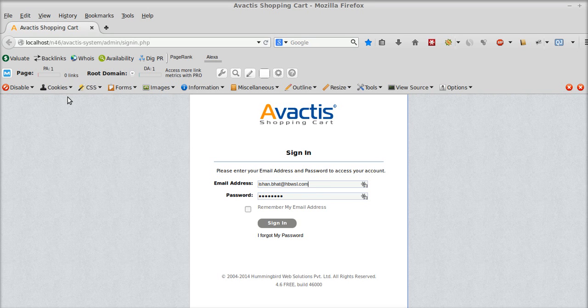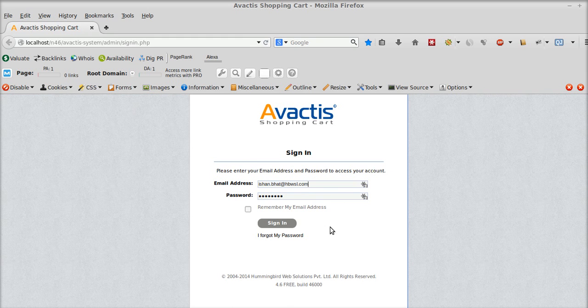My name is Ishan and I'm the e-commerce consultant for Avactis. In this video we are going to see how to manage categories and subcategories in your Avactis storefront.